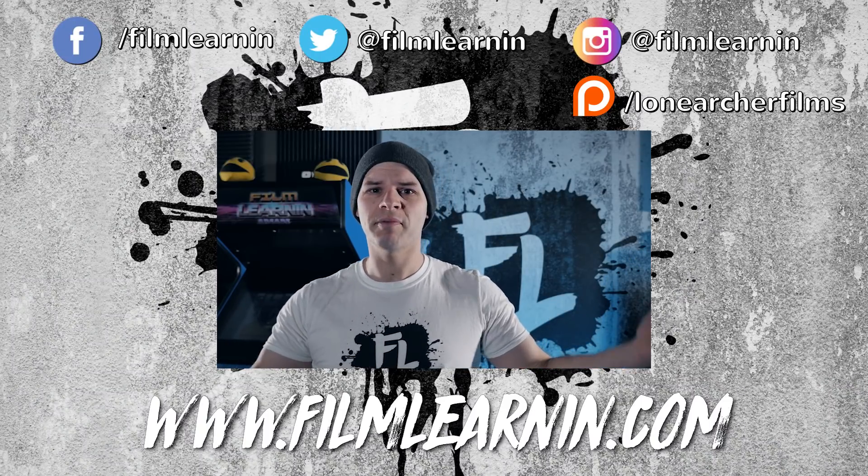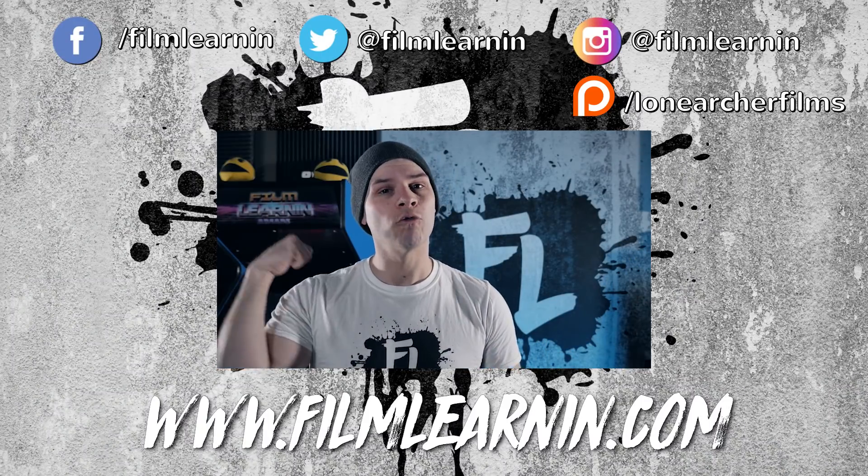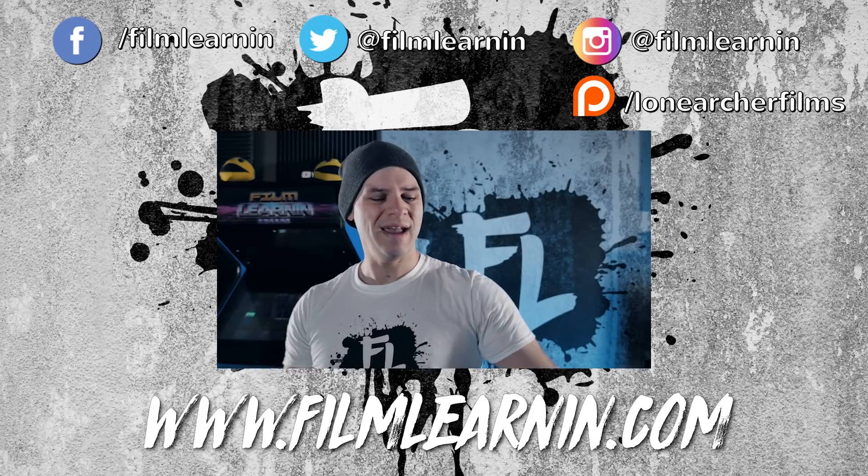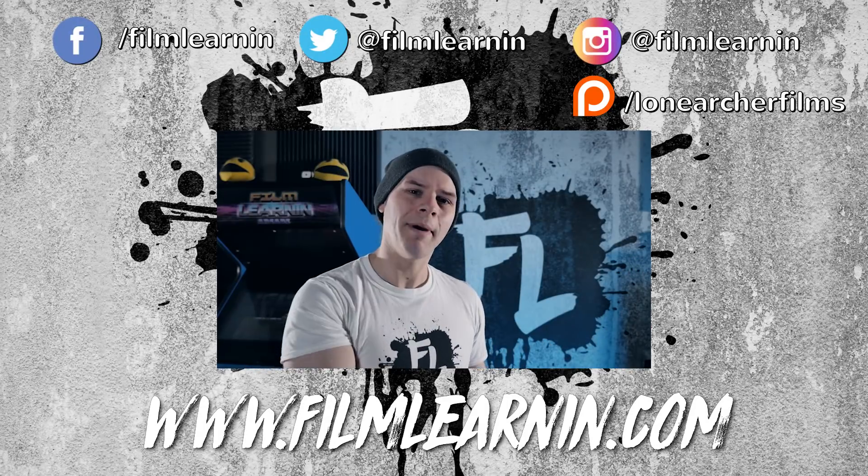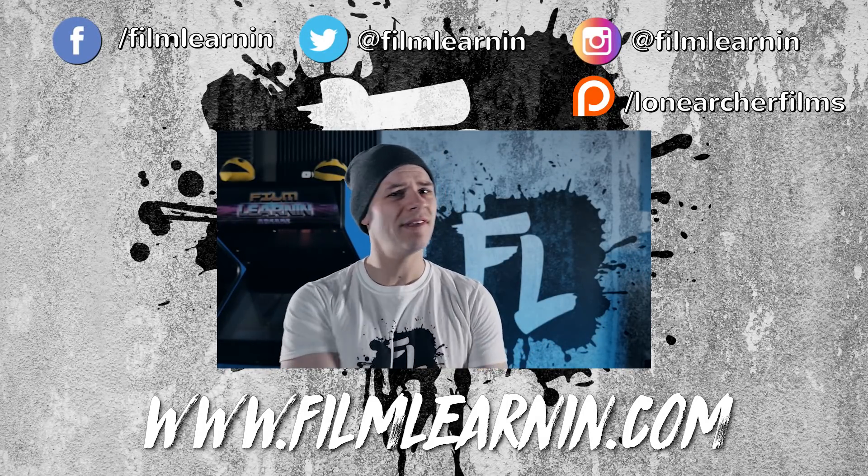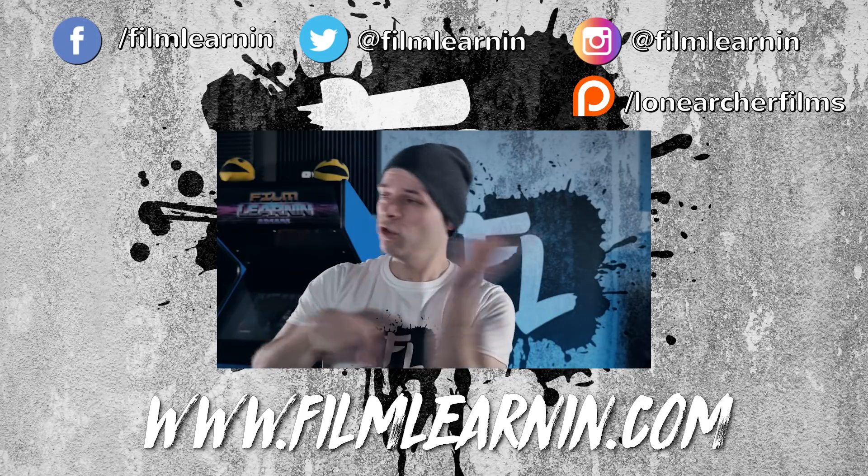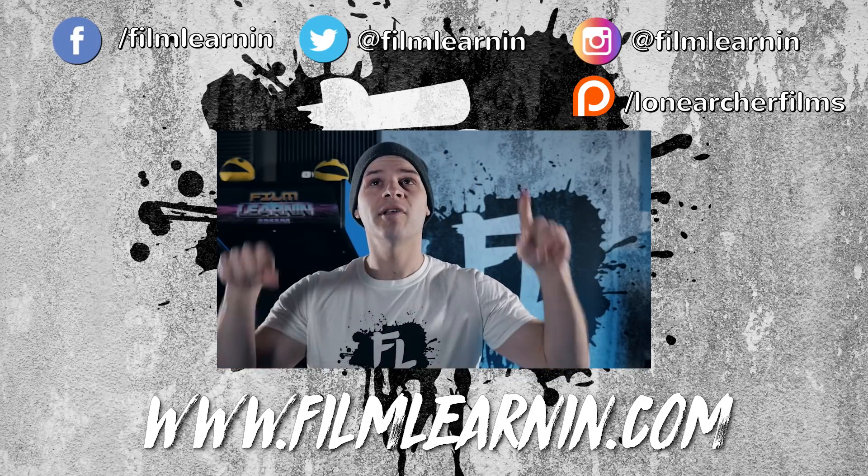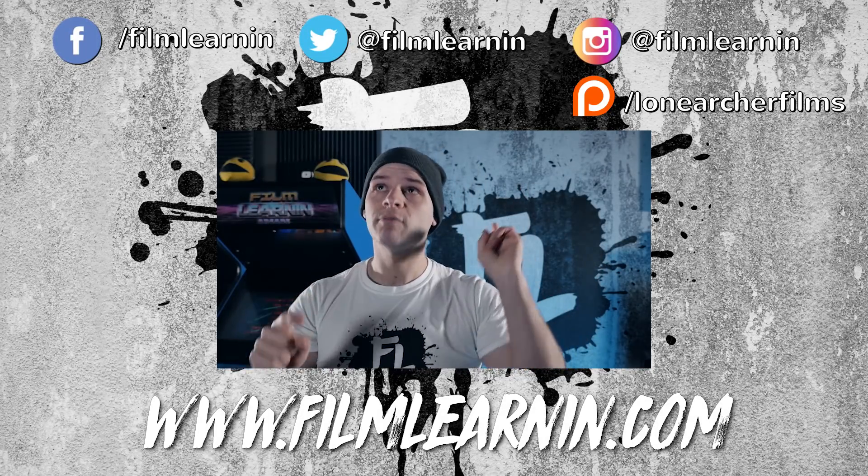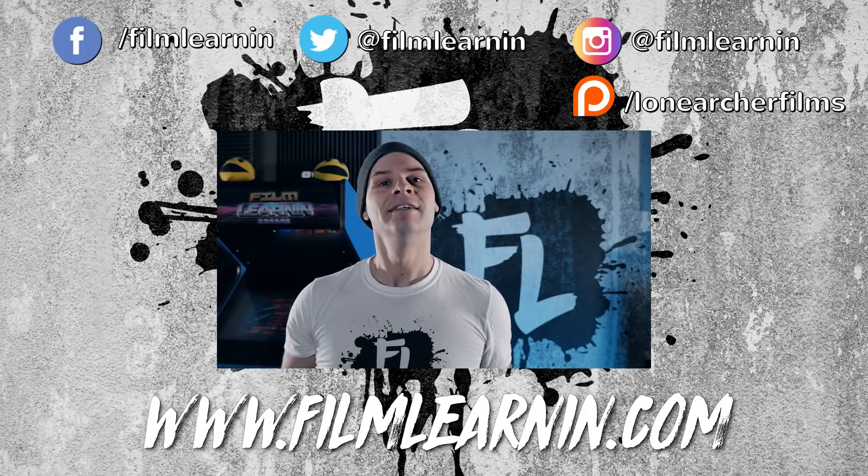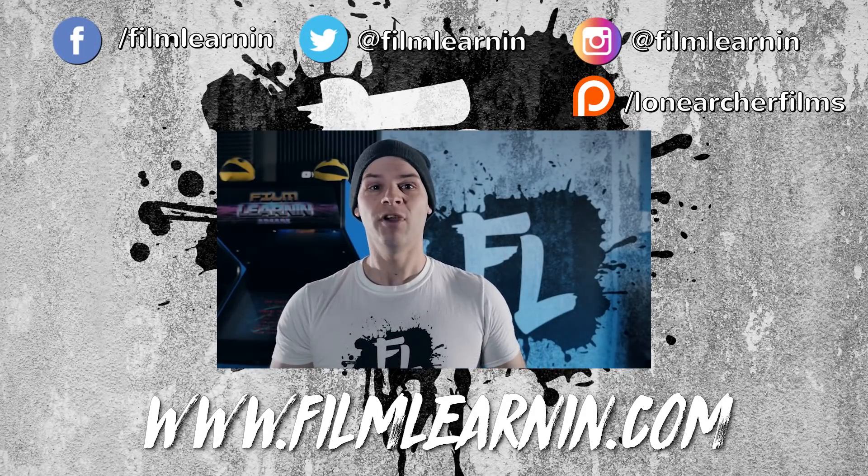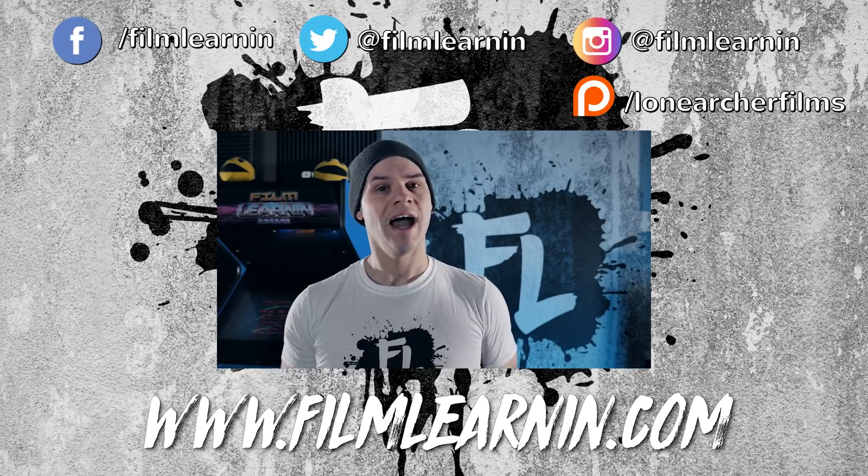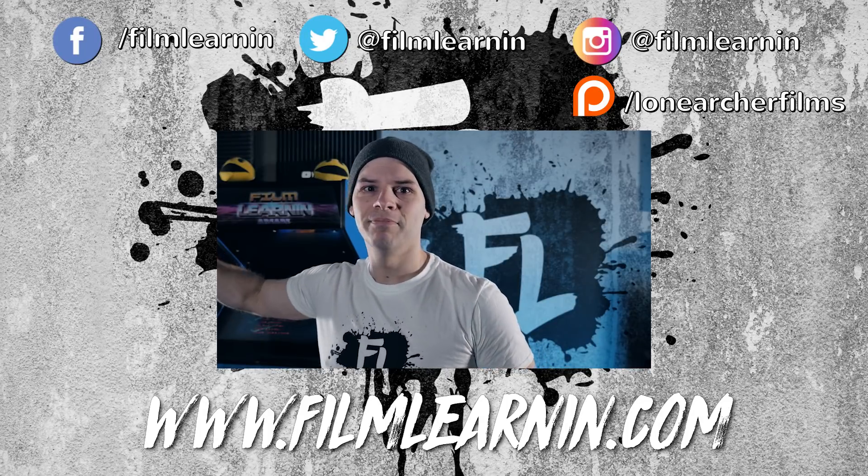If you did enjoy this episode, please smash that like button. I really do appreciate it. And hey, if you are new here, hit that subscribe button and turn that notification bell on so you don't miss a single Film Learnin' episode. I've got two other episodes right over here. I've got my social media with the Instagram and the Facebook and the Twitter and the Patreon right there. So feel free to click on those things too, guys. And until I see you again, keep learning!